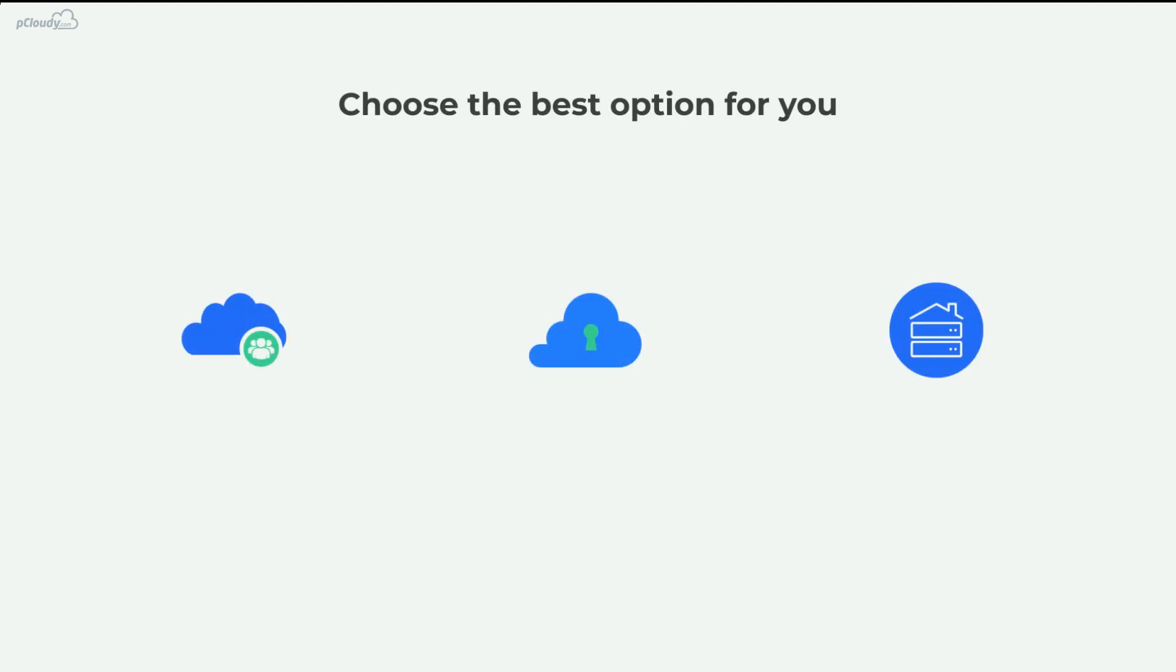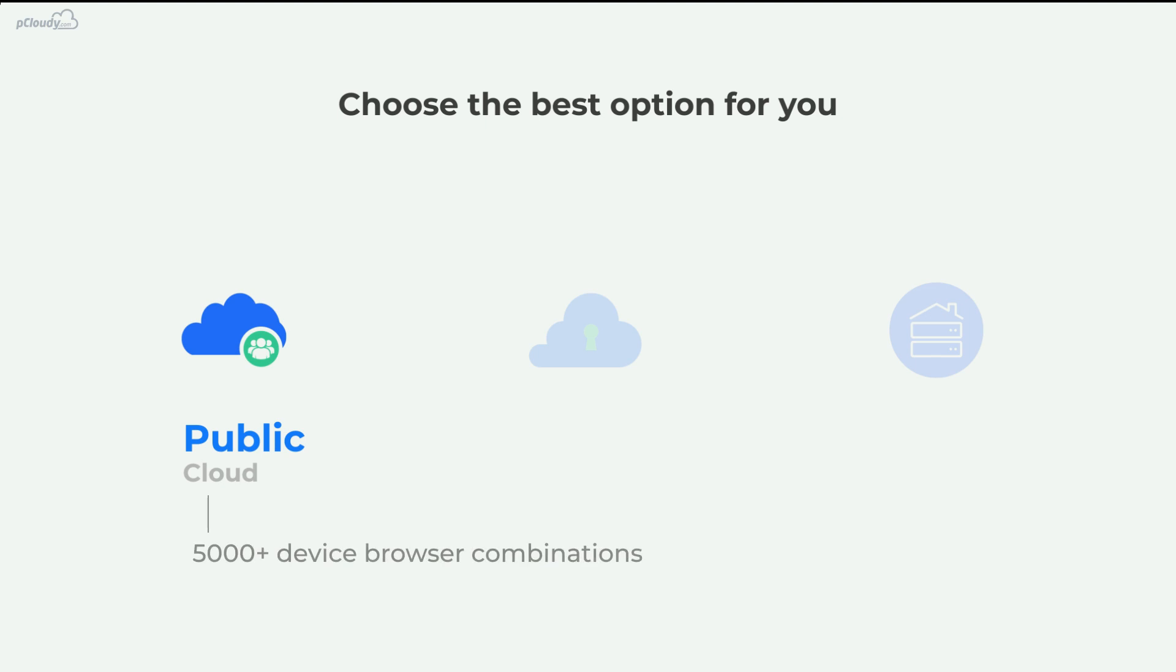Choose the best option for you. Individual users and small teams can opt for public cloud, which gives you the flexibility to choose from 5,000-plus device-browser combinations in a pay-as-you-go model.